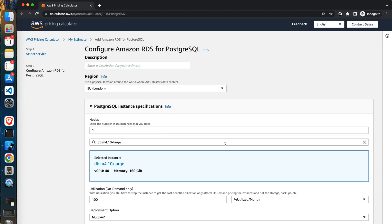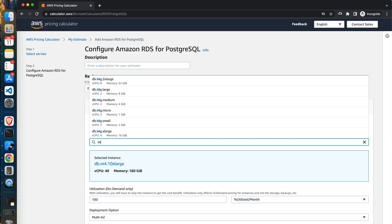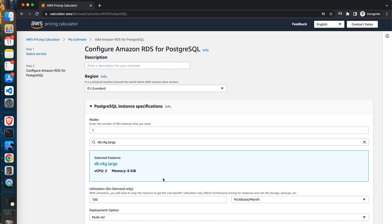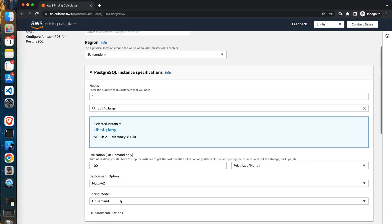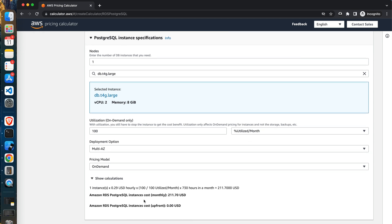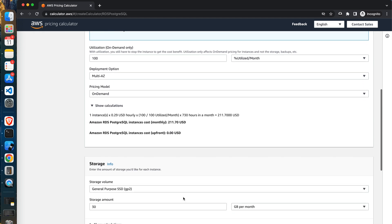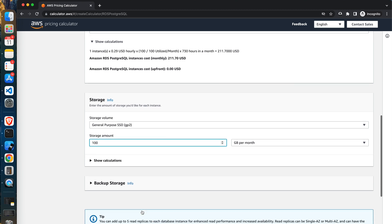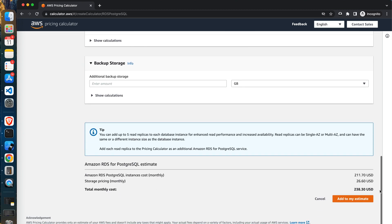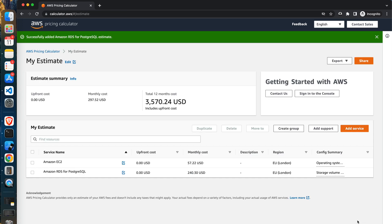Similarly to the EC2 instance, I will pick the T4G large instance type. I will leave the default 100% monthly utilization settings, deployment to multi-AZ settings, and pricing model set as on demand. I need 100 gigabyte of storage per month and the general purpose SSD option is sufficient. So my final calculation for PostgreSQL is as follows.